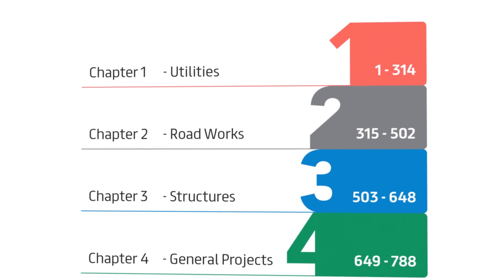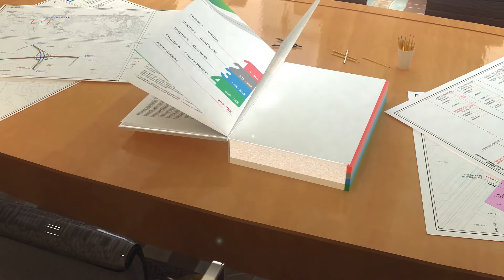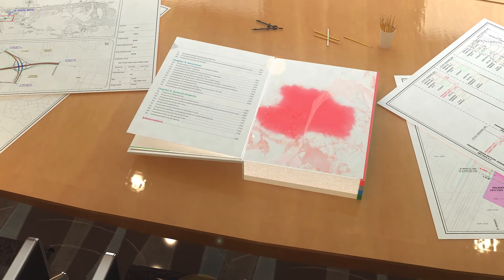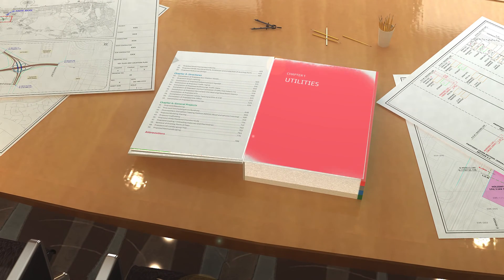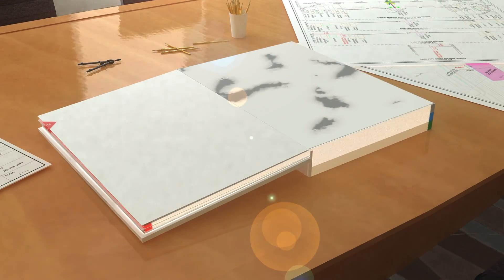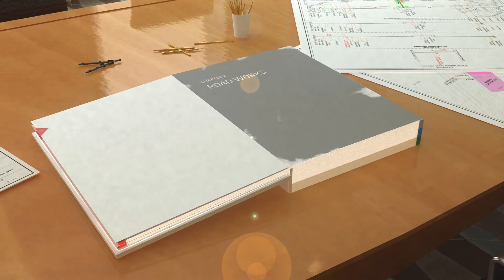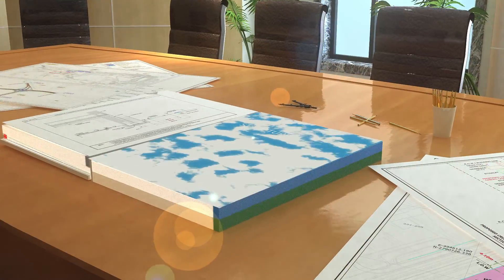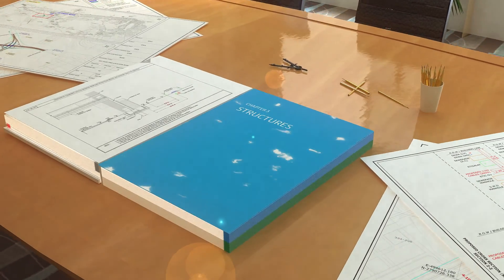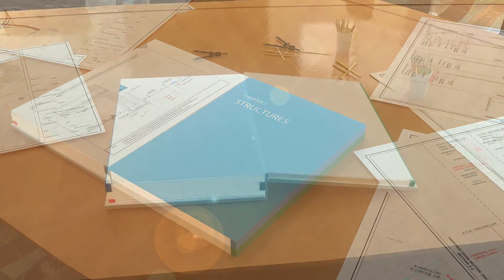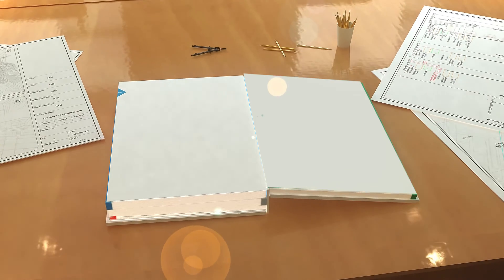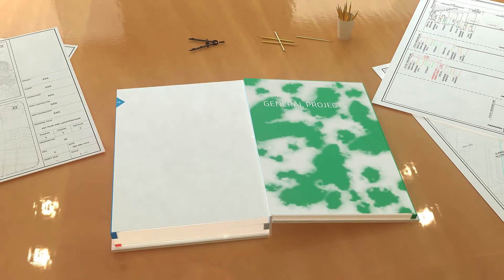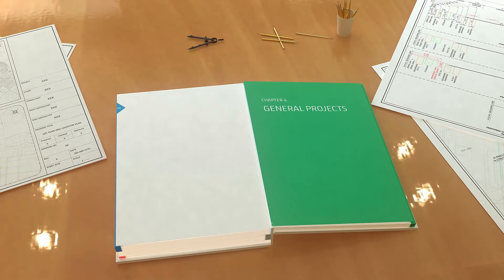Each chapter has a unique color code. Chapter 1 – Utilities, and its color is red. Chapter 2 – Roadworks, its color is grey. Chapter 3 – Structures, its color is blue. Chapter 4 – General Projects, and its color is green.